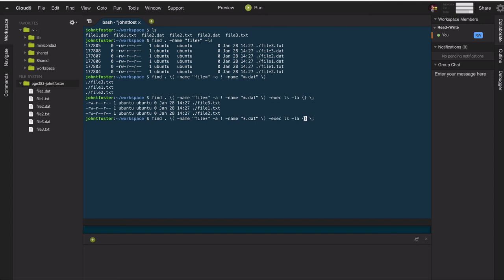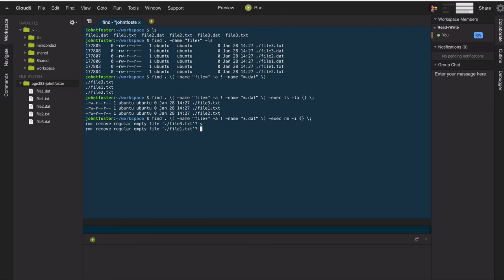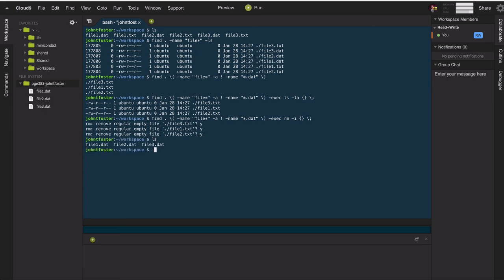We could also do something like remove the files. And we'll want to do it interactively. So we're going to remove the files interactively so that it actually asks us before each one of these executes. And so it's saying, do I want to remove the regular file? Yes. Remove this file? Yes. Remove that file? Yes. And so then we can see that the three files are gone.